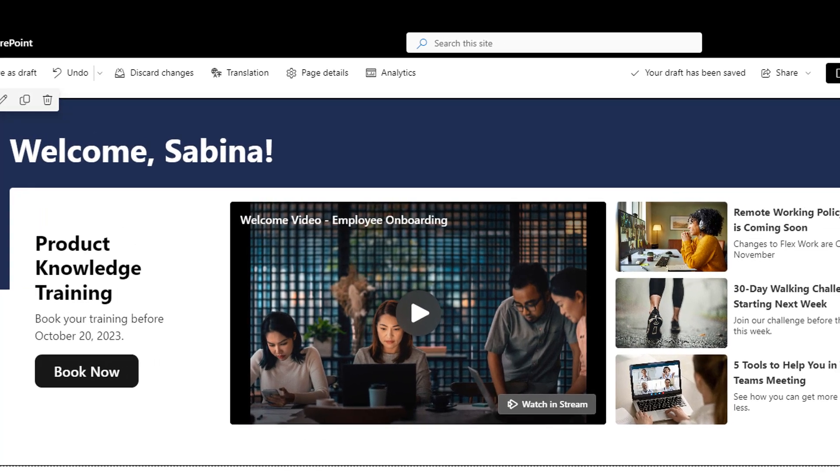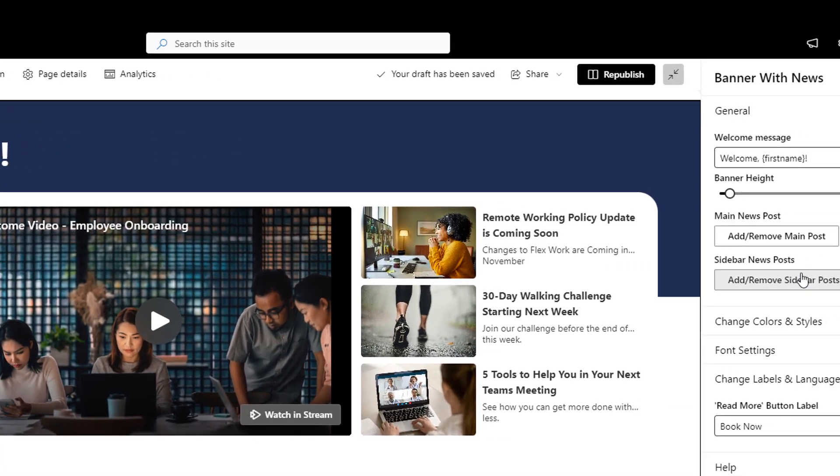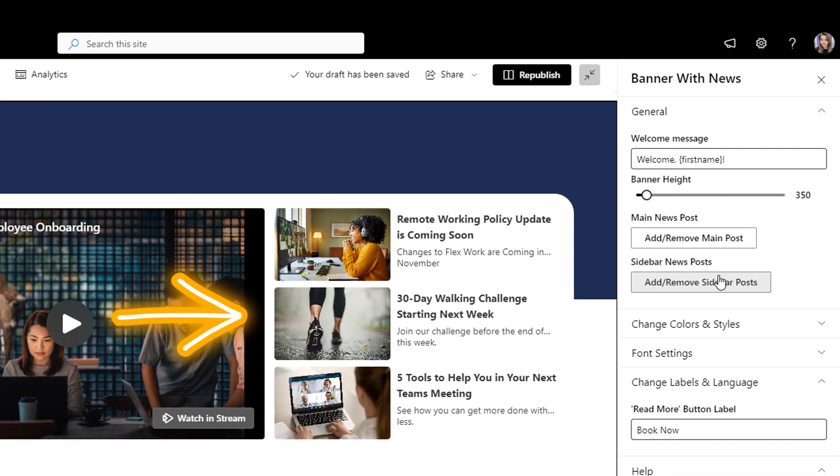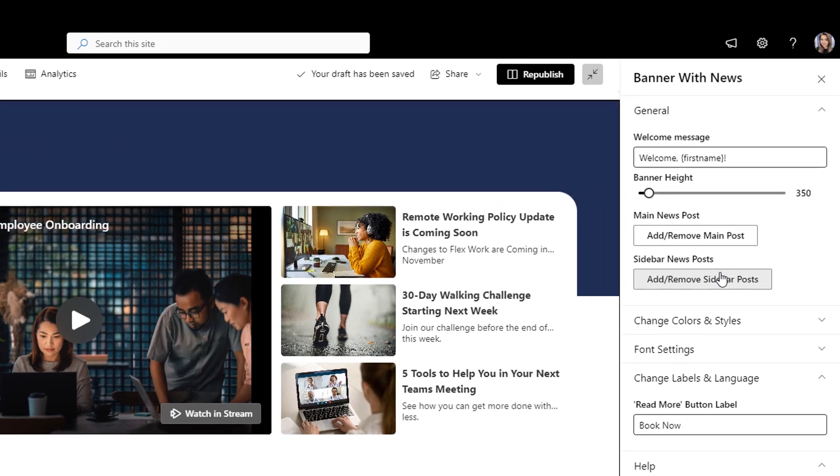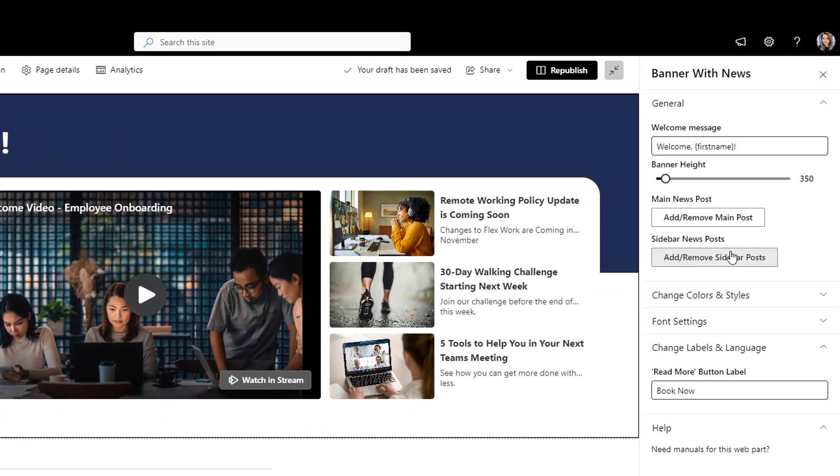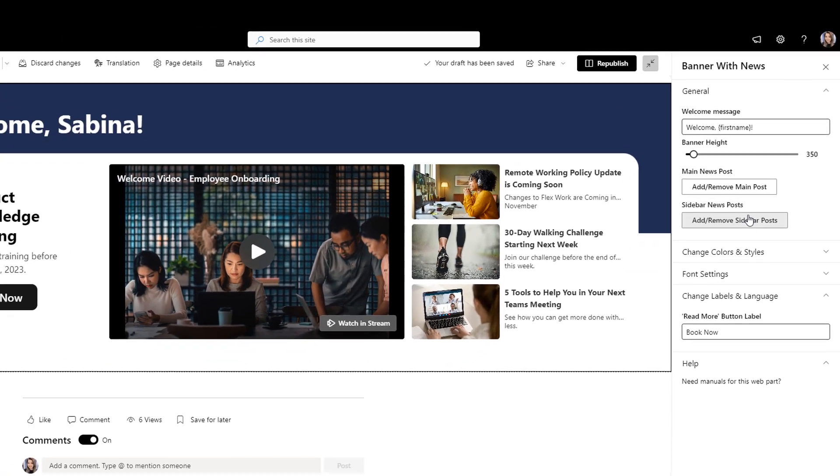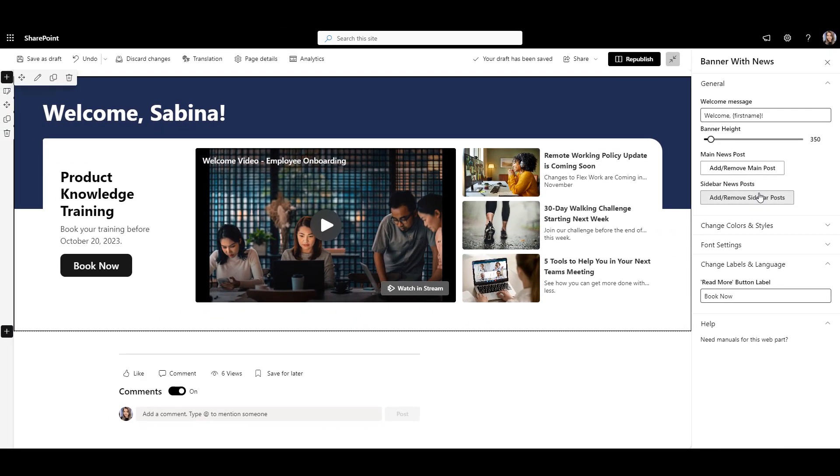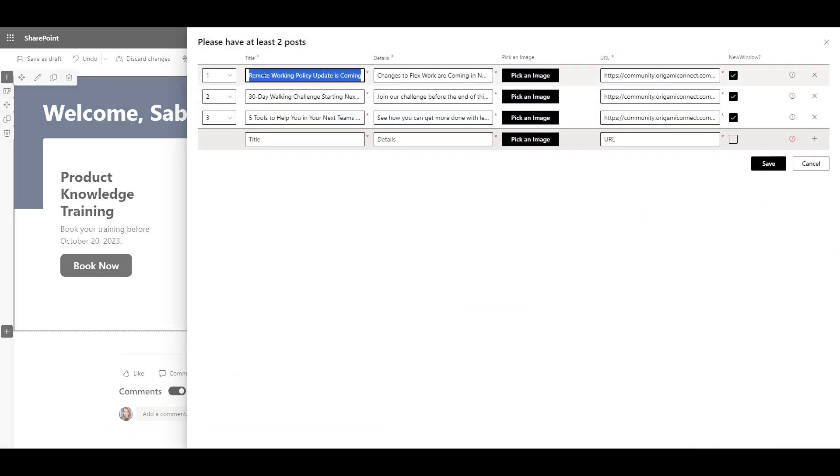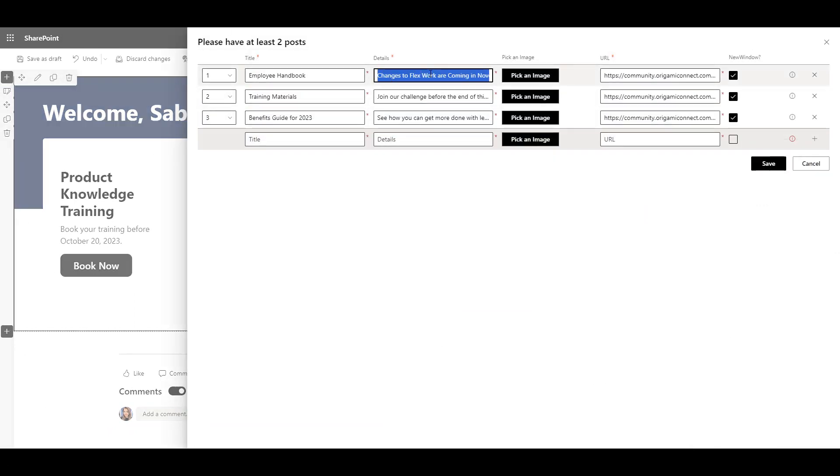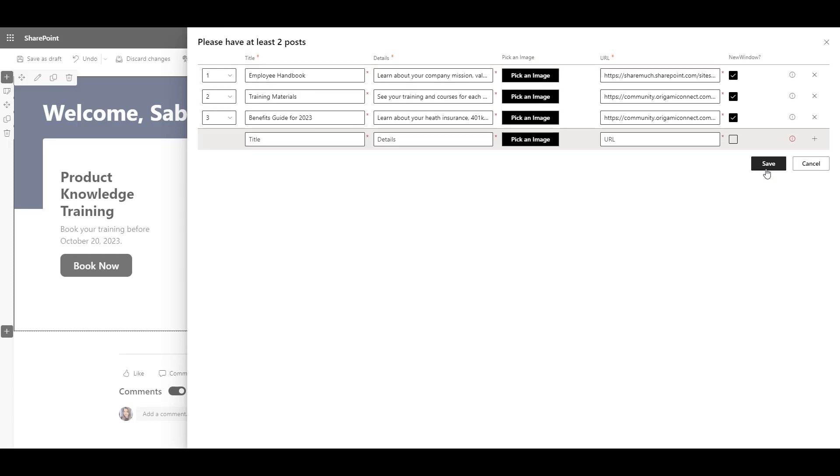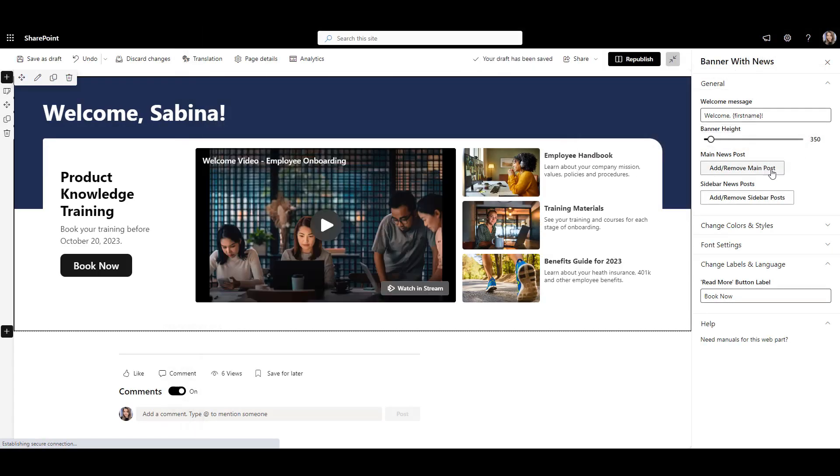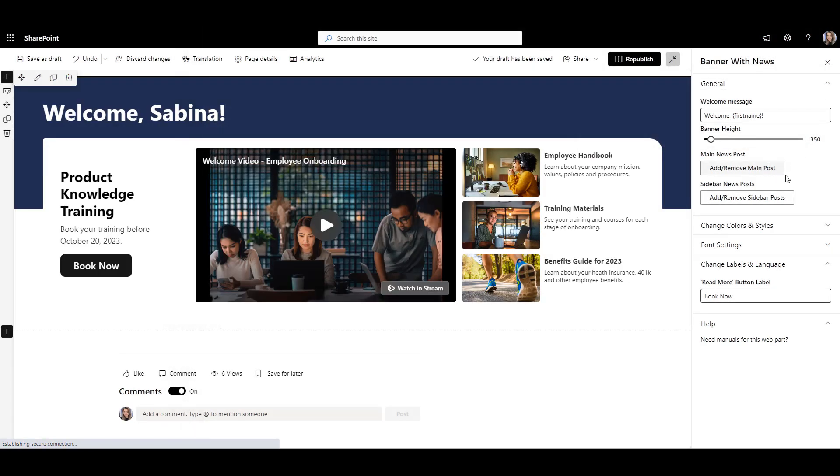Now, let's edit this section on the right next to my video so it can display key resources like handbook, training, and benefits guide. We can name each of these resources in the title, provide a short description, pick an image, and insert the URLs of where these links go. Super simple! Let's now click Save and our top banner is good to go.